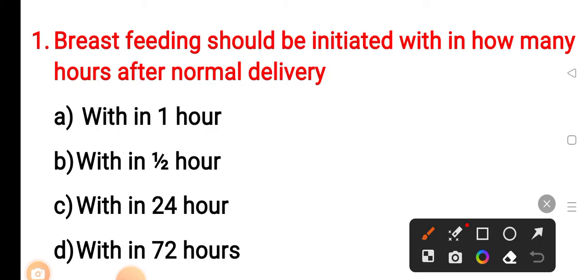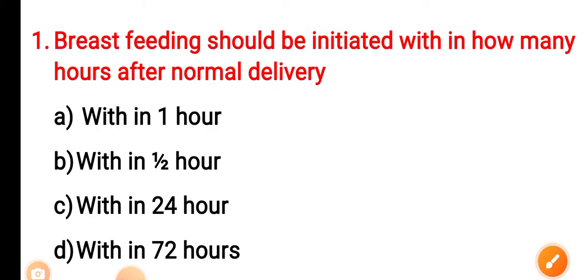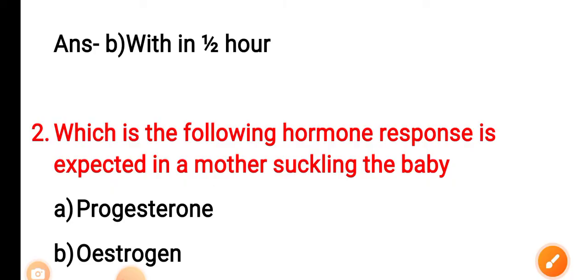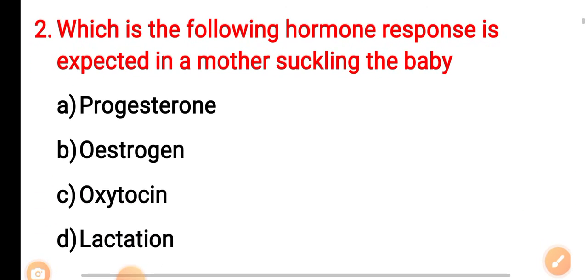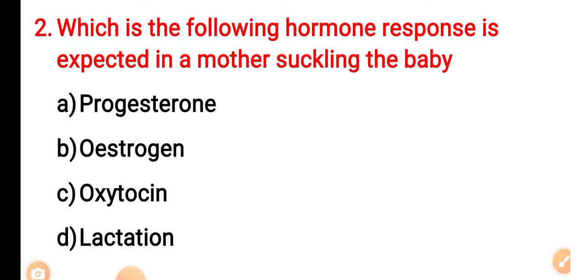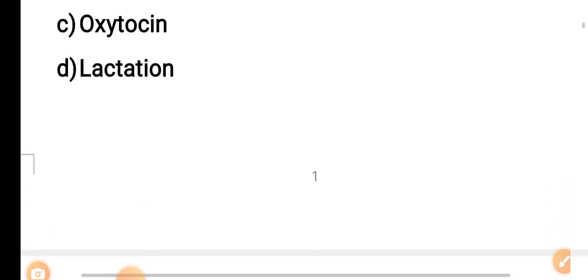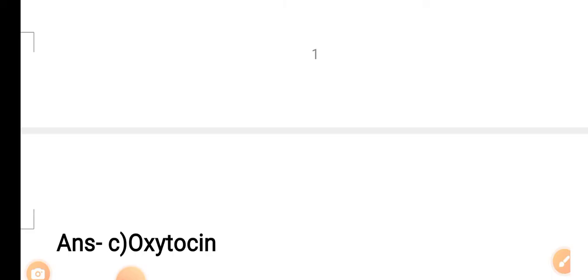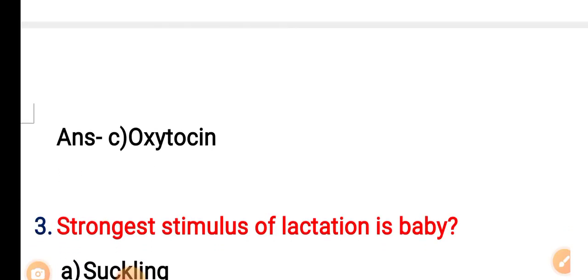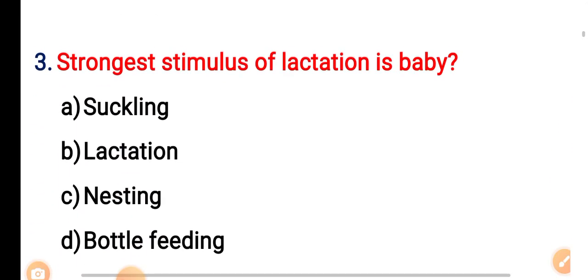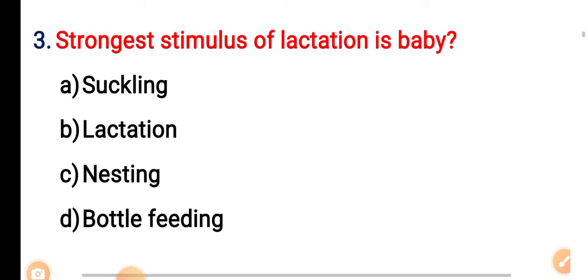Question 2: Which of the following hormone responses is expected in a mother cradling the baby? Option A: progesterone. Option B: estrogen. Option C: oxytocin. Option D: lactation. The correct answer is Option C — oxytocin. Question 3: The strongest stimuli of lactation is baby — option A: cradling.